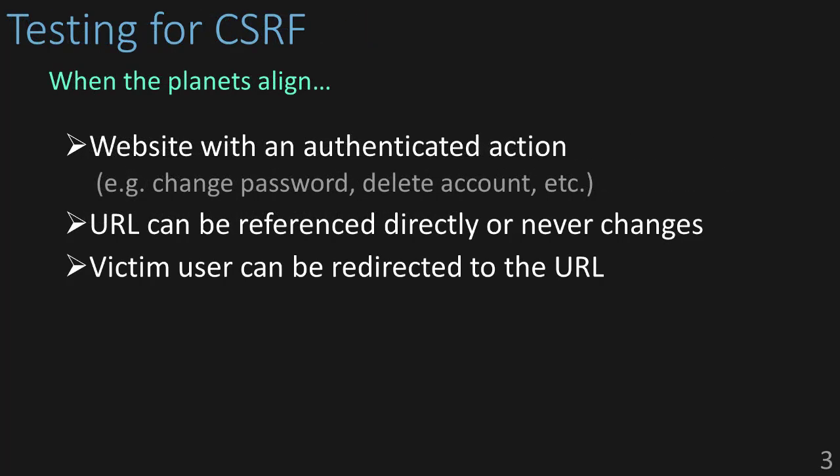So, to identify and test for CSRF vulnerabilities, you need three things to line up. First, you need a website that has a URL that performs some action on or on behalf of an authenticated user account. Think of something along the lines of sending money or changing a password or deleting the account.